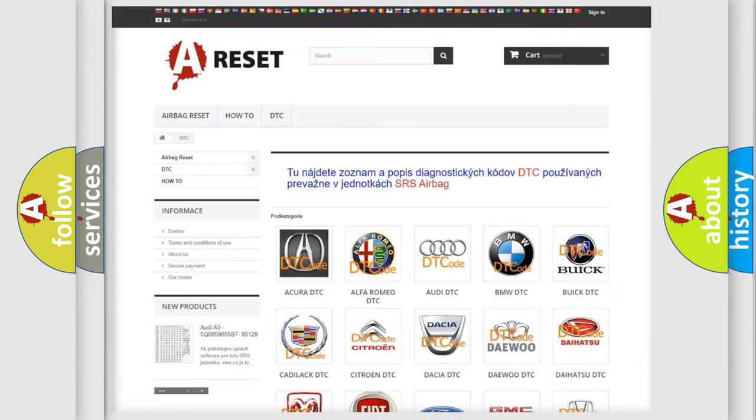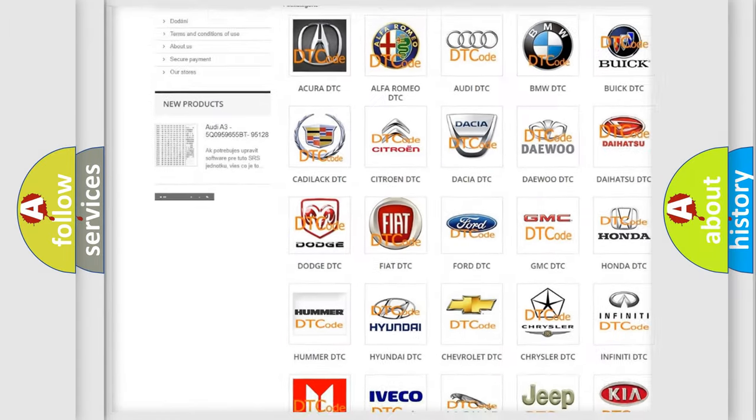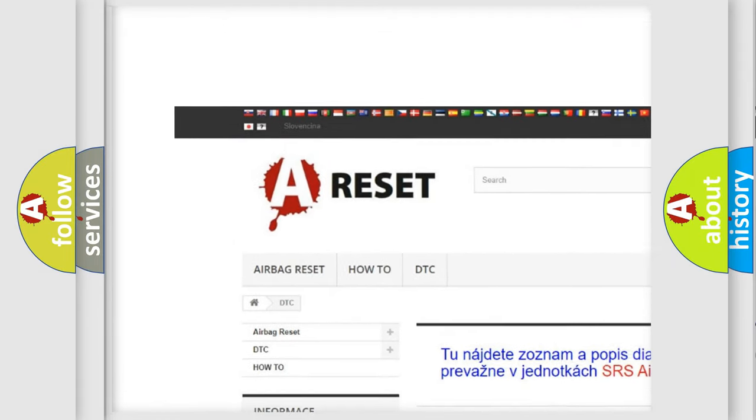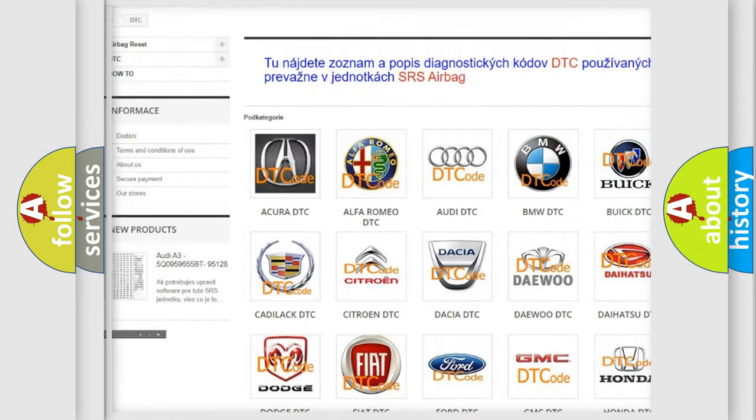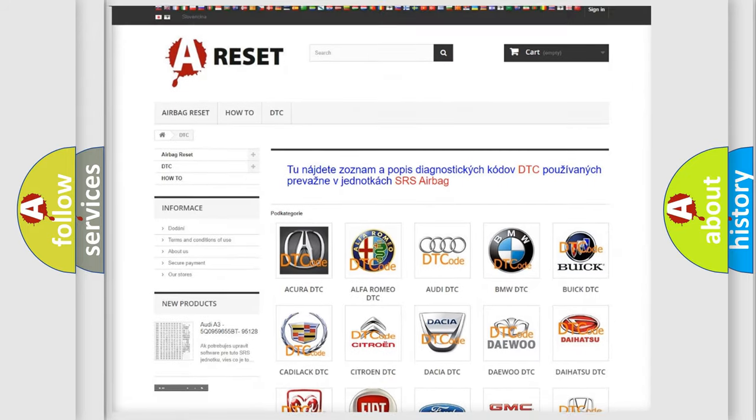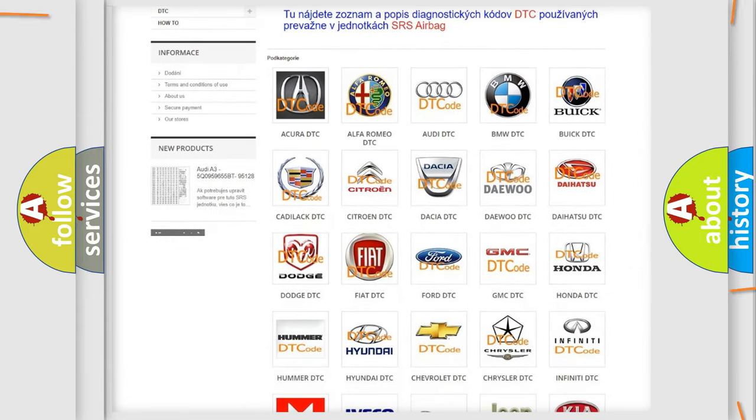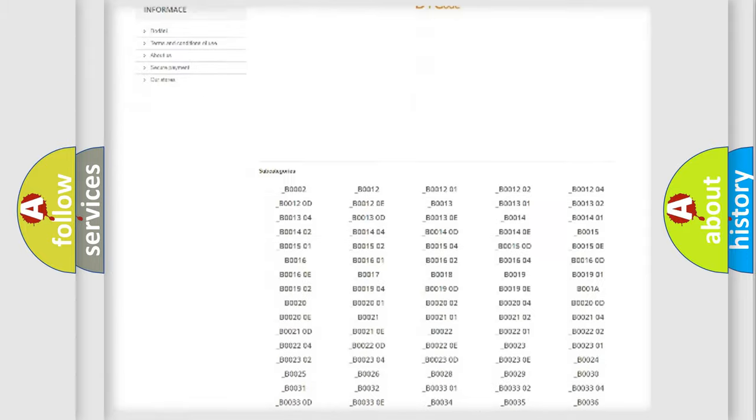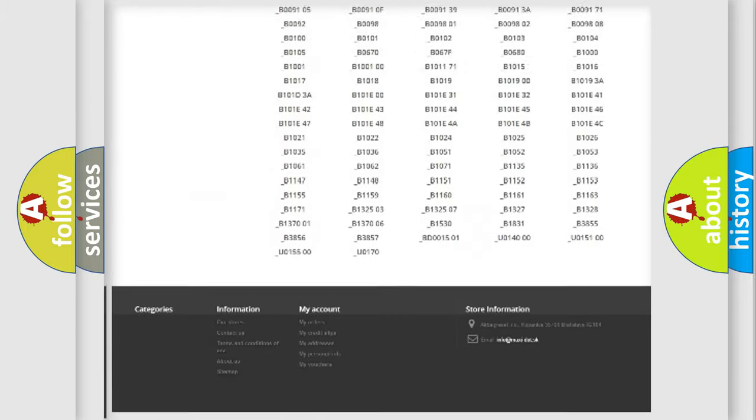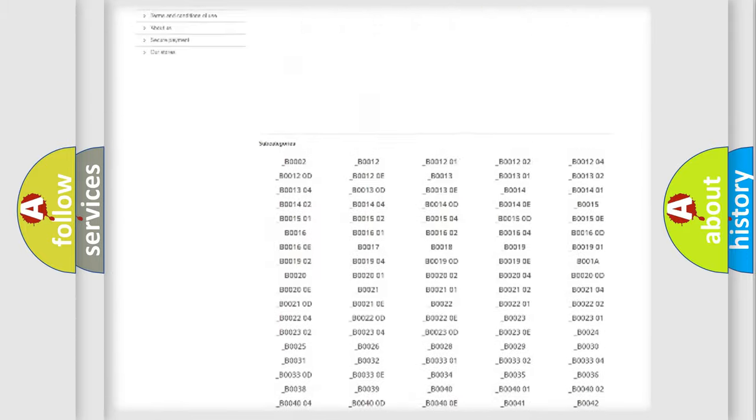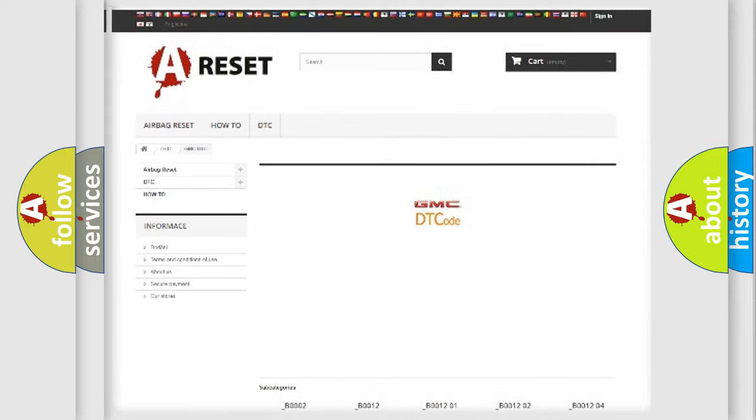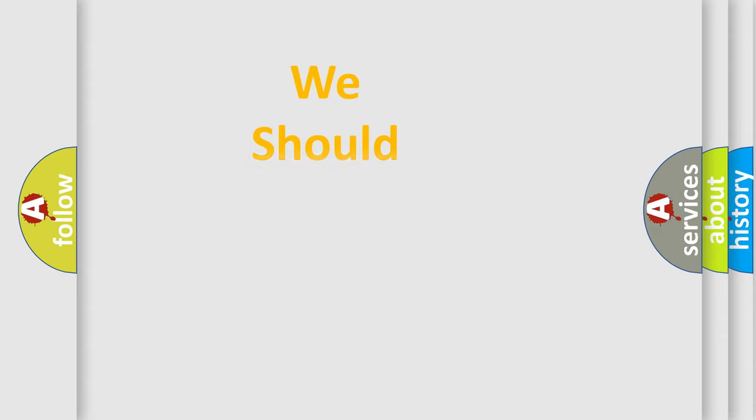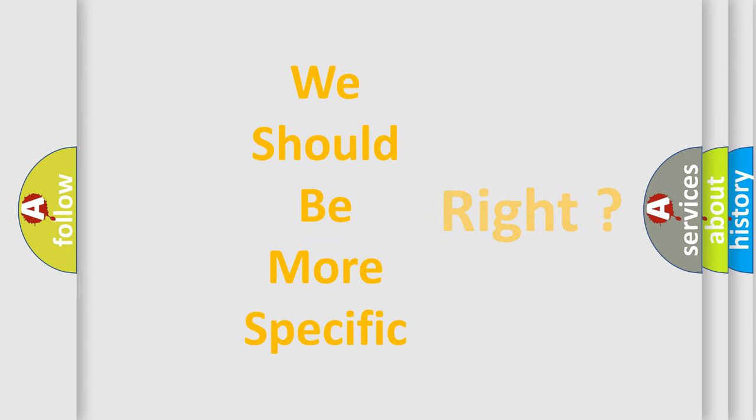Our website airbagreset.sk produces useful videos for you. You don't have to go through the OBD2 protocol anymore to know how to troubleshoot car breakdowns. You will find all diagnostic codes for GMC vehicles and many other useful things. The following demonstration will help you look into the world of software for car control units.